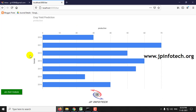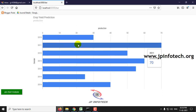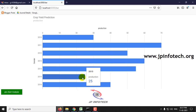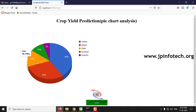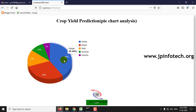The static graphic analysis shows the production versus year. There is also a pie chart analysis displayed here.